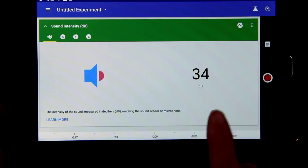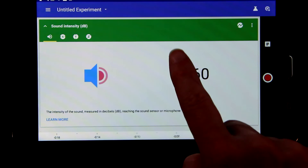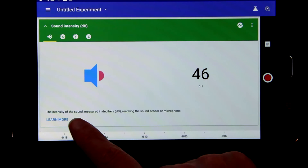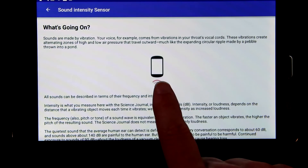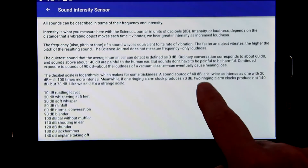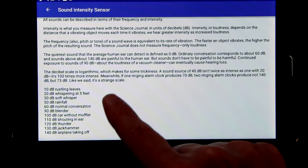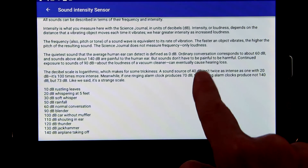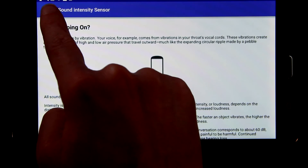The microphone detects the different sound levels and it measures the intensity in dB or decibels. To get a better understanding of what the sensor is doing and what the numbers are, you can click on the learn more link. This shows you a range of decibels and associates them with known sounds.